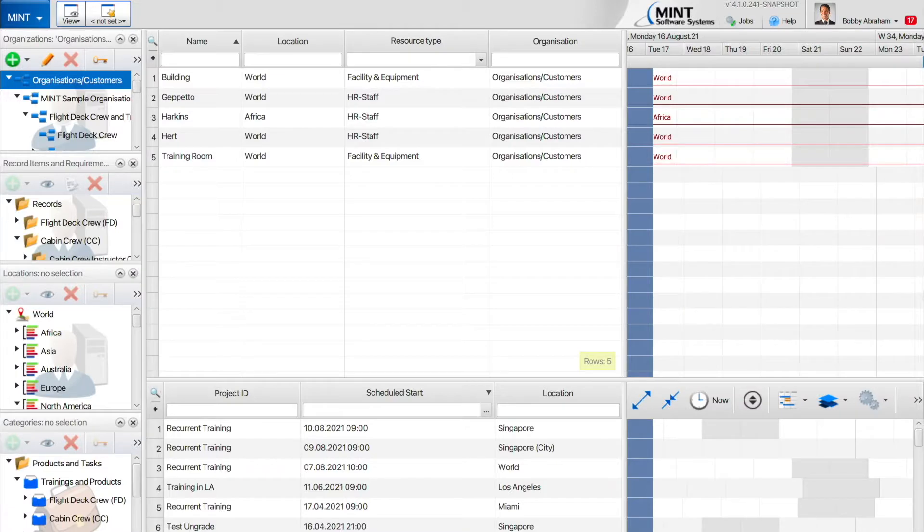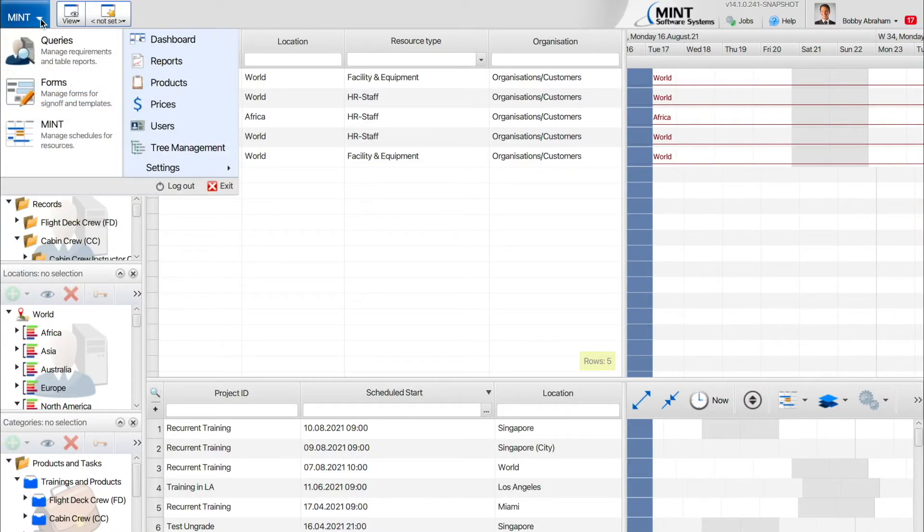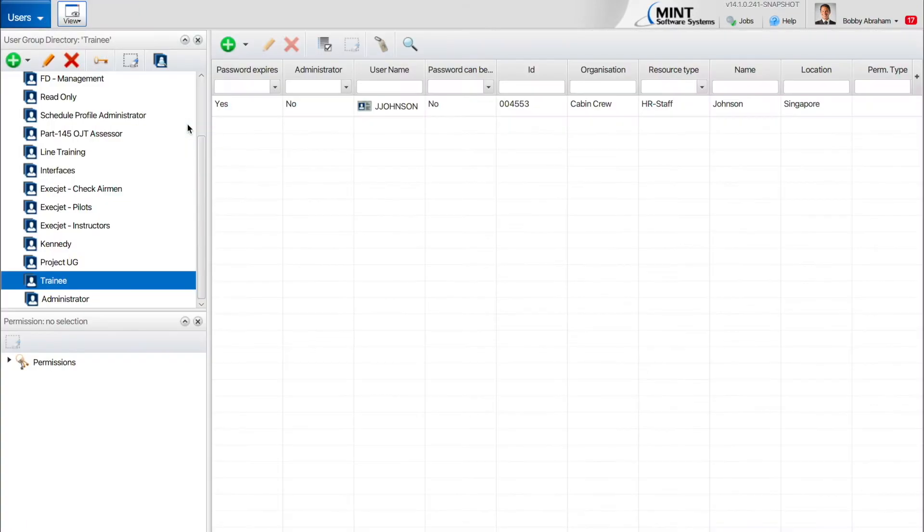To get started, let's head over to the Users page so we can define the complexity required for passwords used by the users in the system.